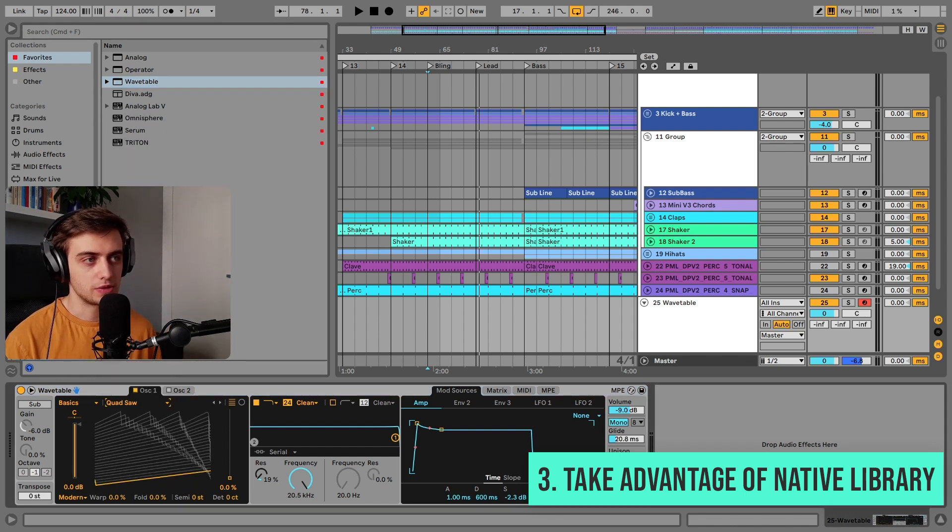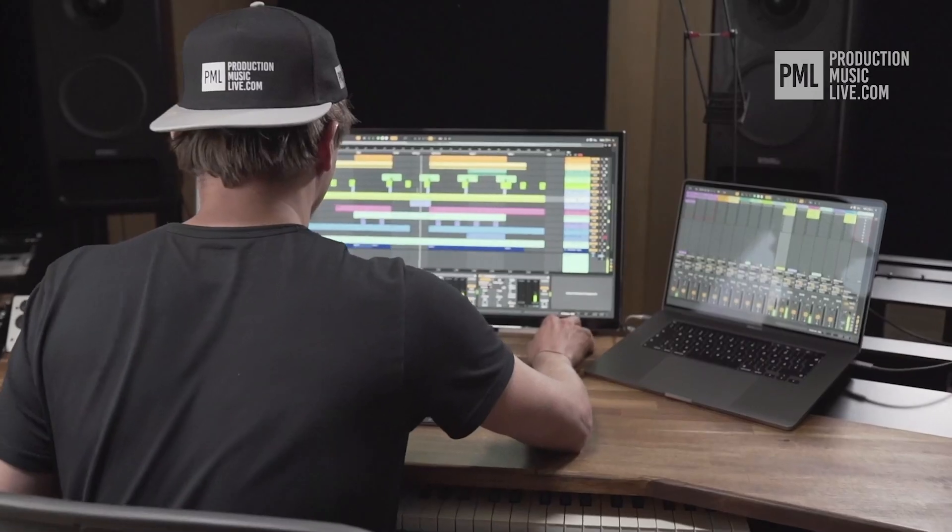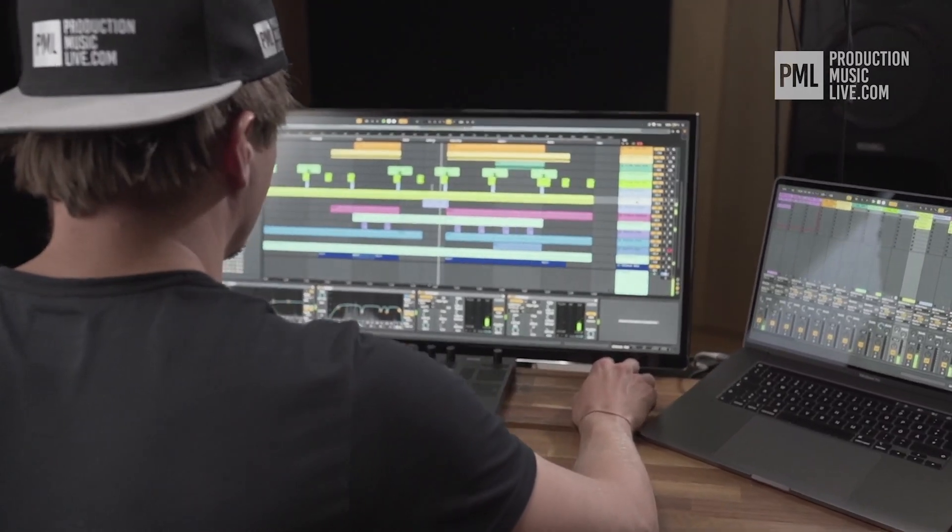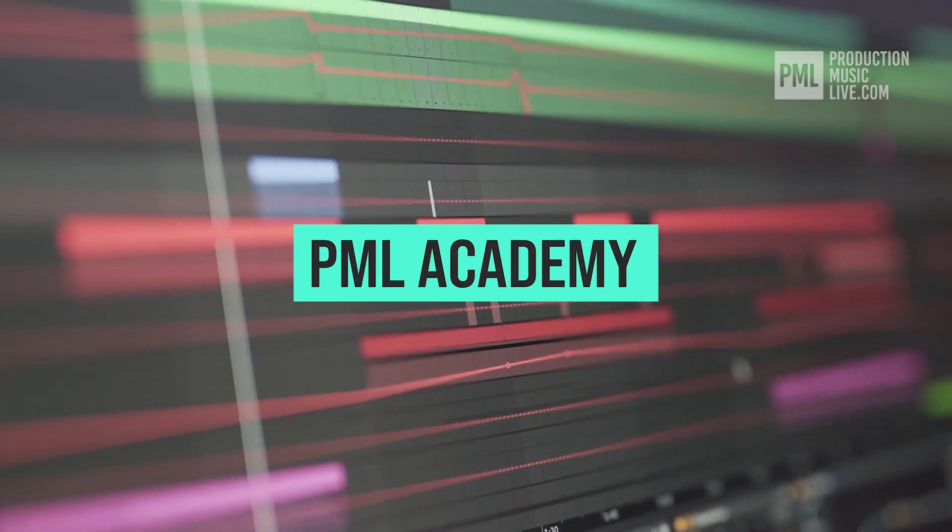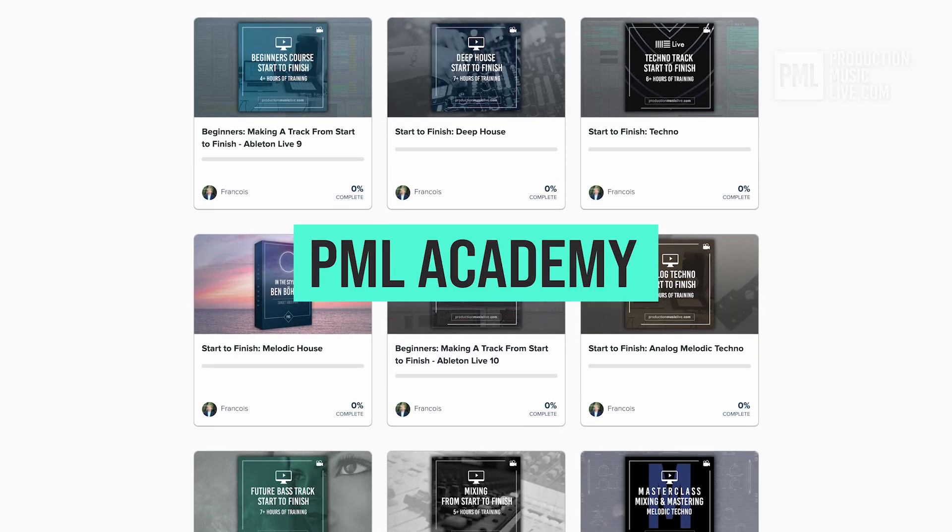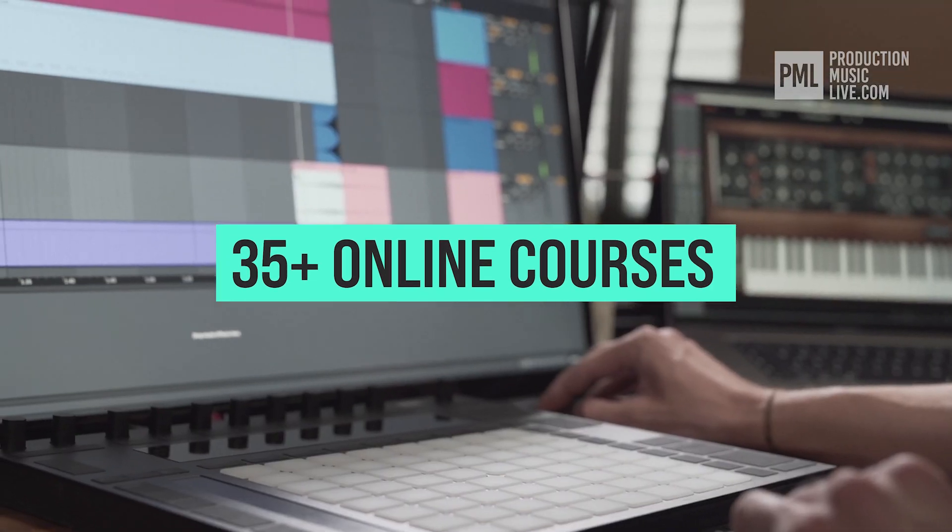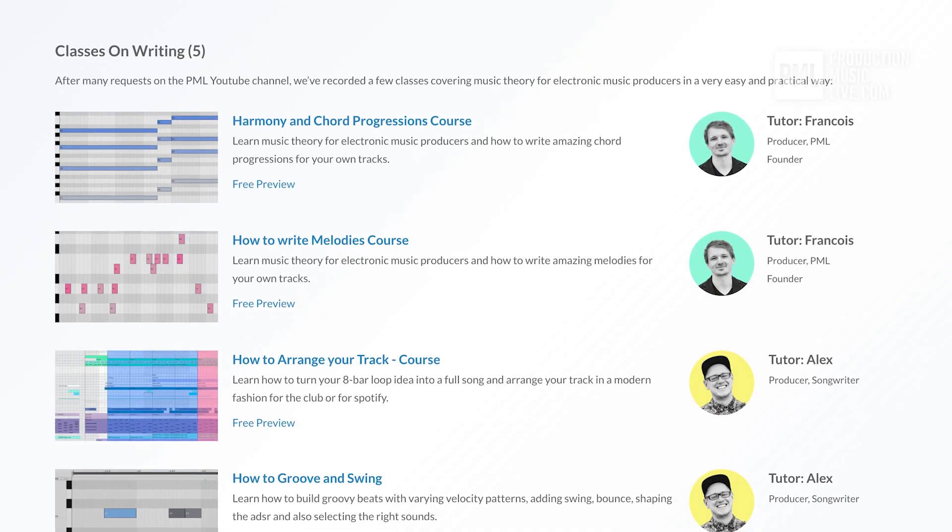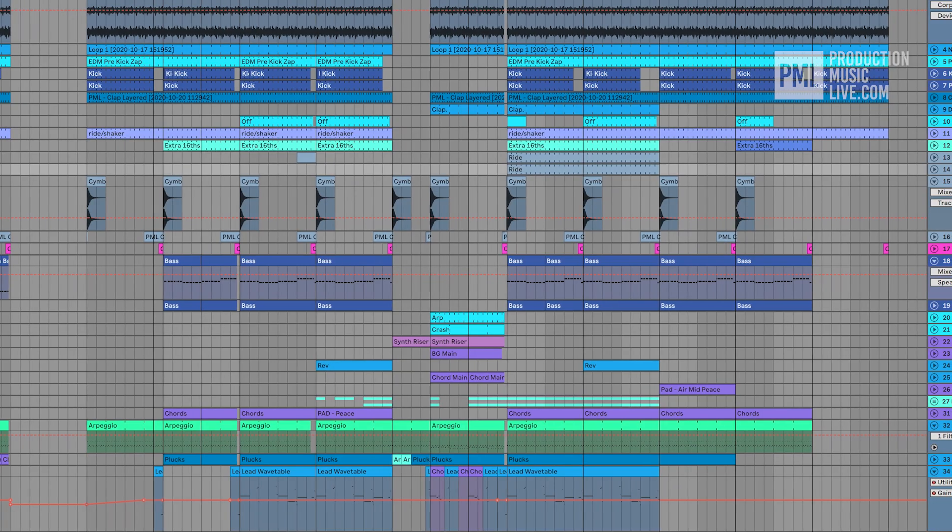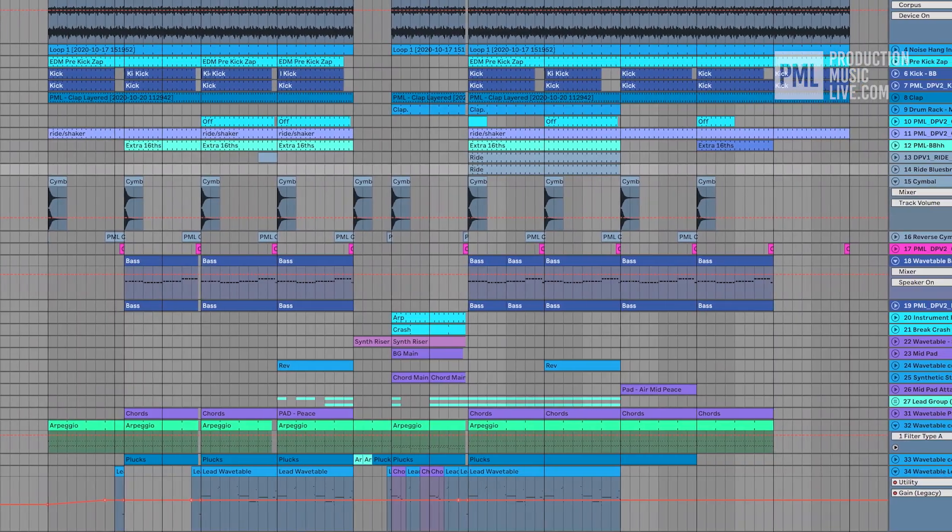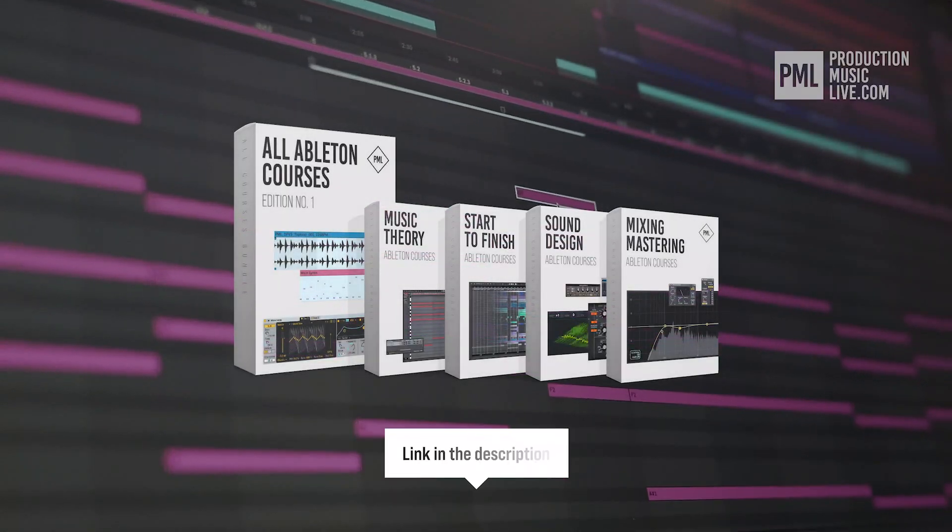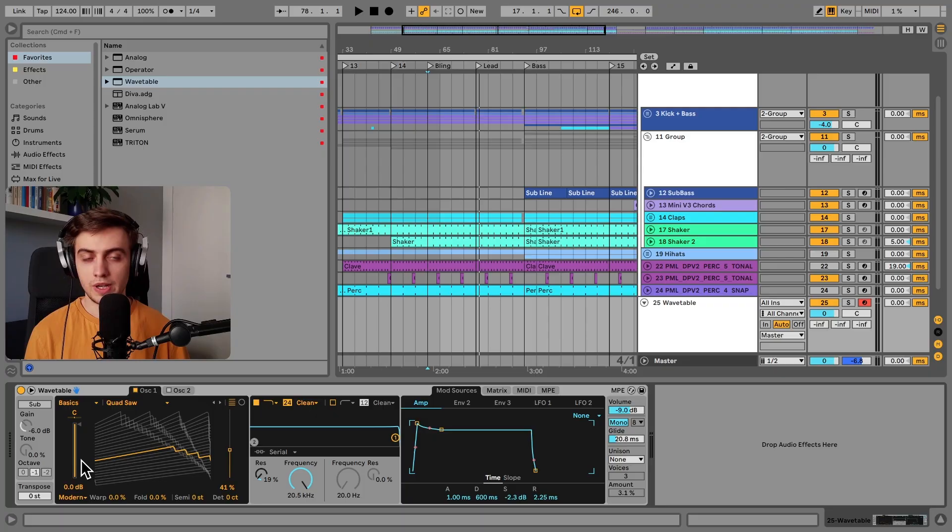Just a quick break before we go back to the tutorial. If you find these type of videos helpful, we can highly recommend the PML Academy with over 35 full length online courses, spreading over topics like writing chords and melodies or arranging your songs to producing entire songs from start to finish. So check out the link in the description to see what's inside the all courses bundle exactly.